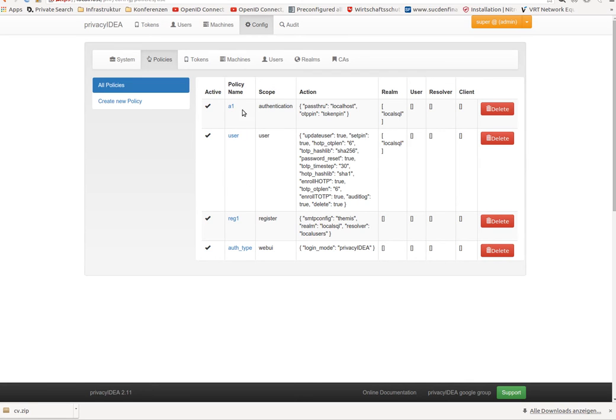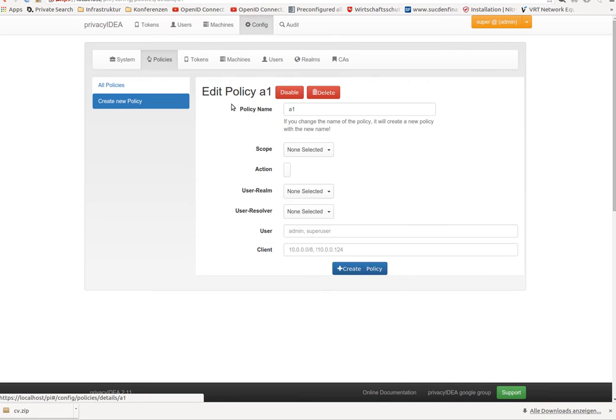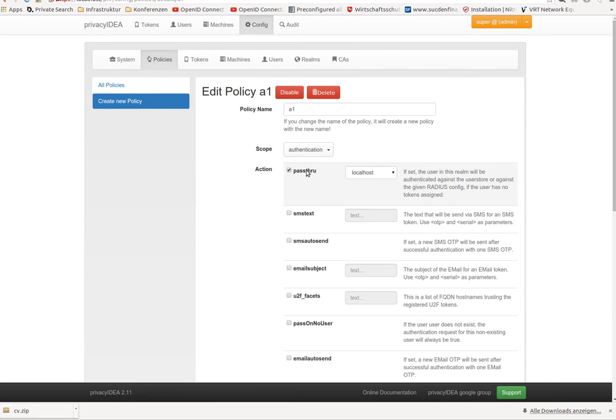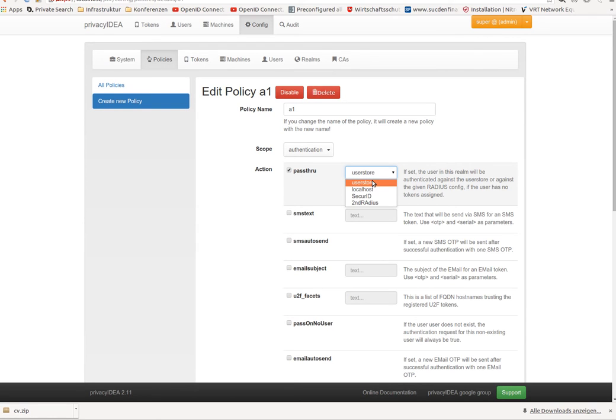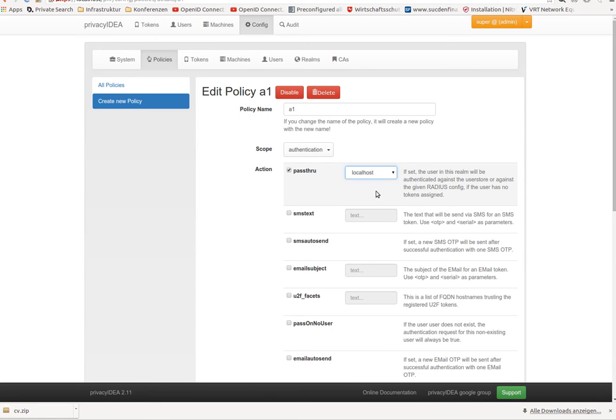In the scope authentication you can define a policy and you may remember that there already was a pass-through policy. The pass-through policy originally issued the authentication request to the user store, for example, if the user had no token assigned within PrivacyIDEA. But this pass-through policy was enhanced. You can either forward the authentication request to the user store or to any centrally defined RADIUS server.